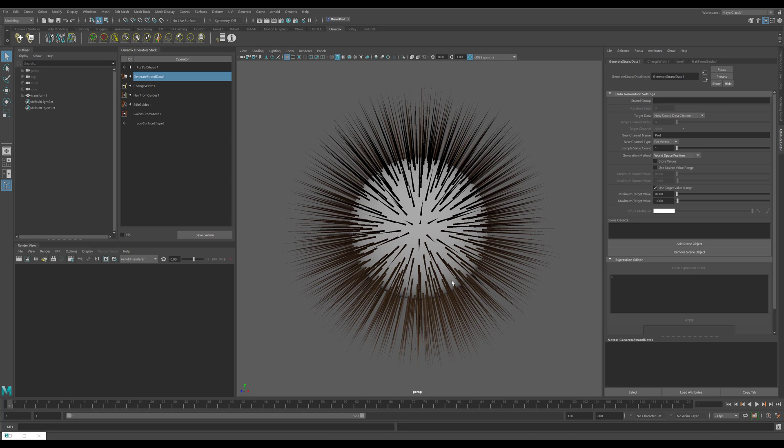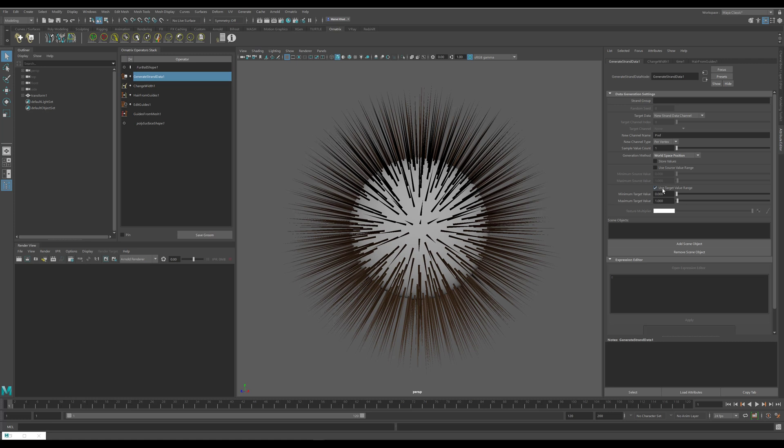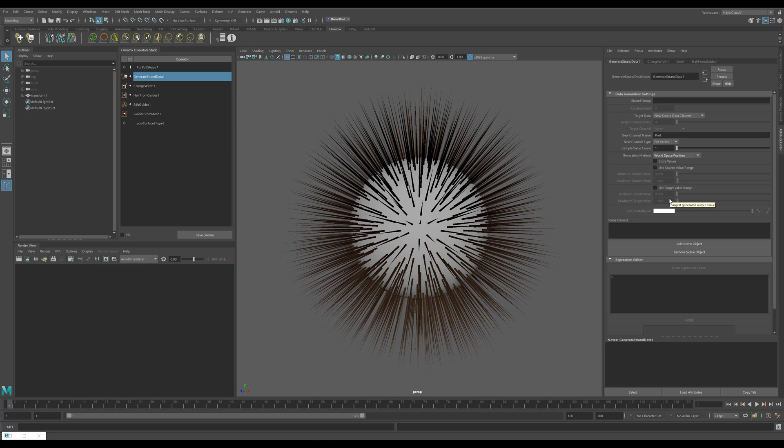You can also use object space positions if this is what you want, but if you have multiple hair objects inside the scene and you want each one of them to have a unique color, then world space position is a better idea. Then I will uncheck this use target value range option. If you leave it checked it is also fine, it just means that the RGB colors are going to be clamped between values of zero and one. If you leave it unchecked then it will have a full range of our world space position values, so it can go into negative range and it can go above one.